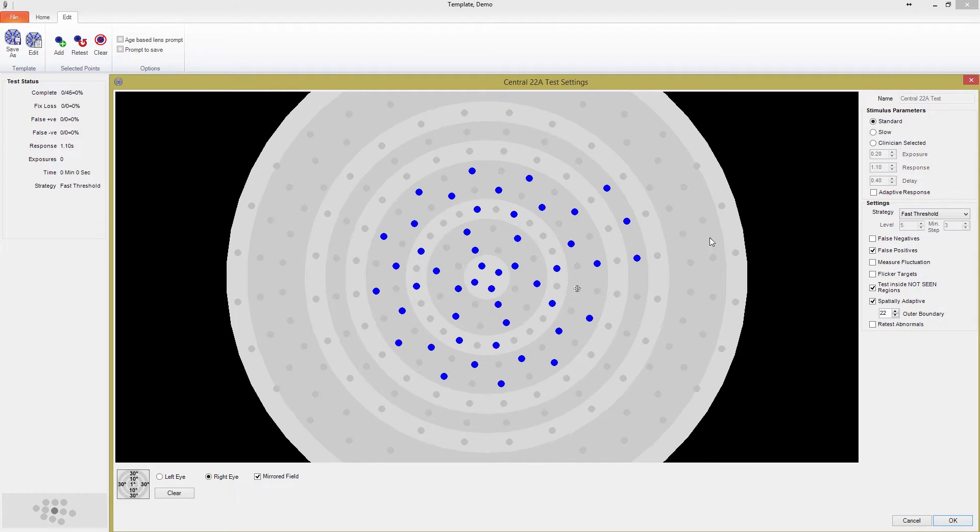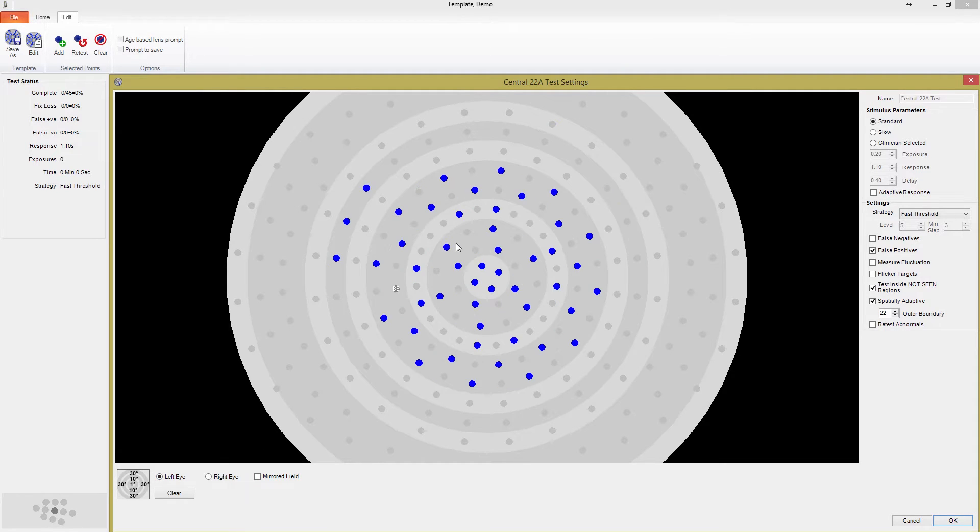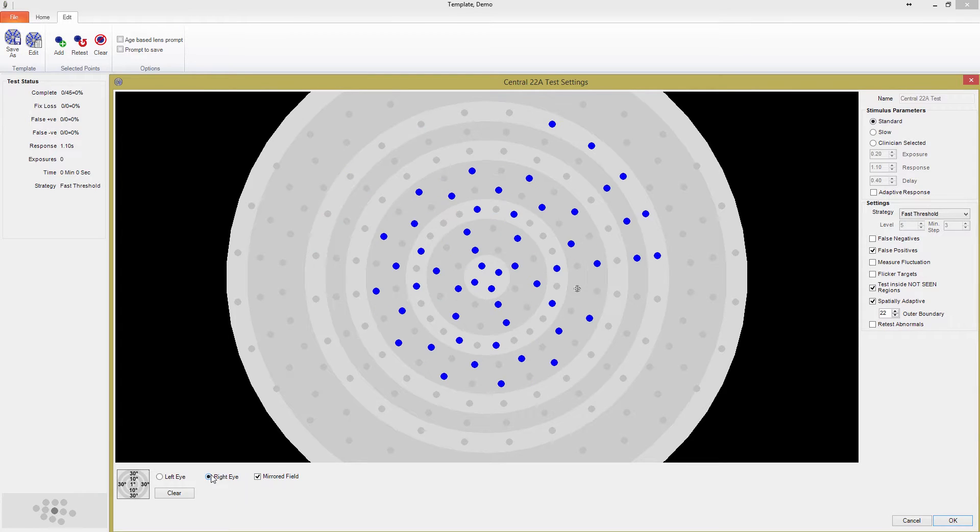When I uncheck the box, any changes I make will not transfer between eyes. Please be aware that if you make changes with the mirrored field unchecked, and then you check the box afterwards, the changes you made will be mirrored across both eyes, as you can see here. Any changes unique to a single eye should be made at the end of your customization.